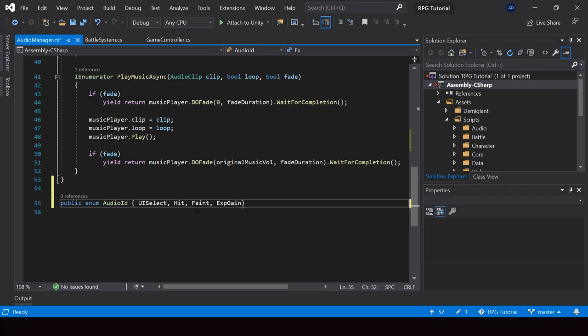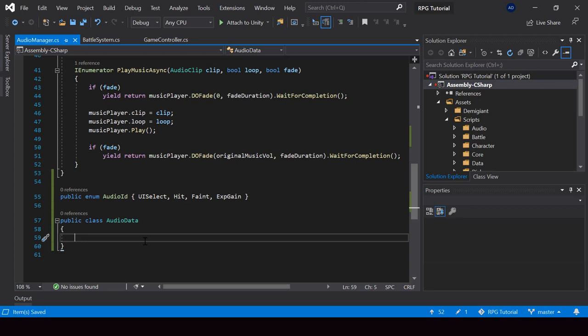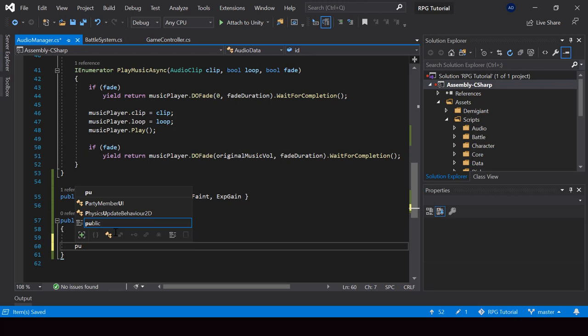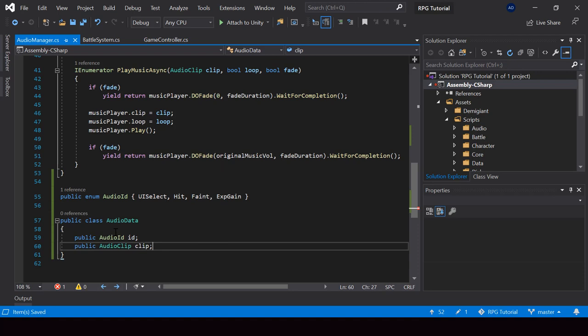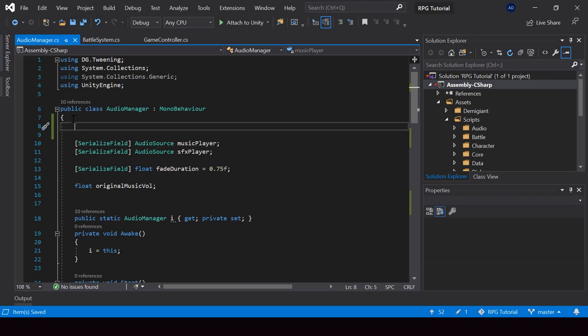Next, I'll create a class called AudioData. This class will hold the AudioID and the AudioClip. I'll create a public variable for the AudioID and then an object for the AudioClip. Let me make this class serializable so that we can see it in the inspector. And then in the Audio Manager, I'll create a list of AudioData so that we can assign all the common sound effects from the inspector.